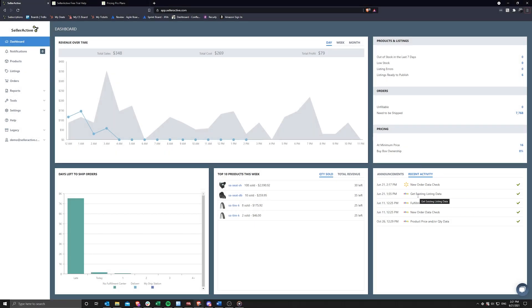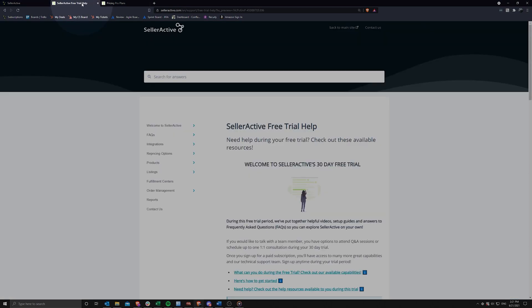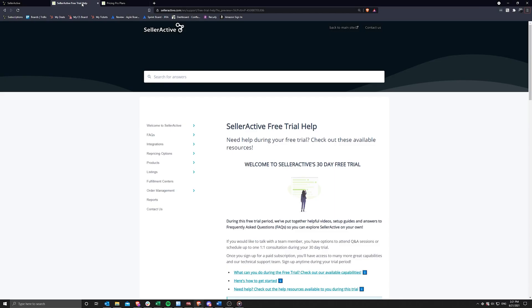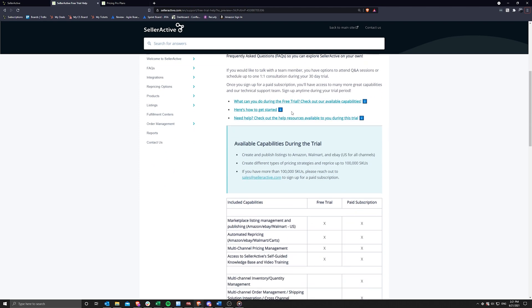In the meantime, we recommend that you peruse the free trial section of our Knowledge Base for helpful articles on the SellerActive platform by clicking on the Help section of your navigation sidebar or continuing with this tutorial in advance.